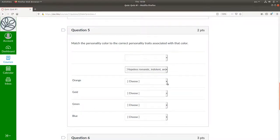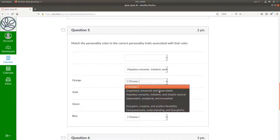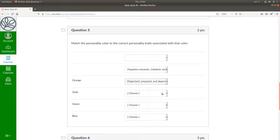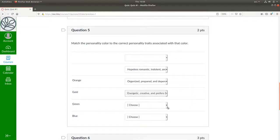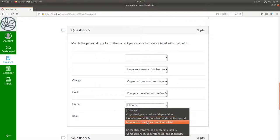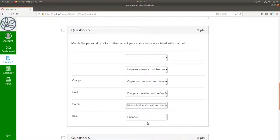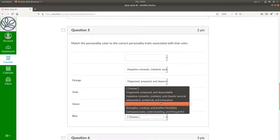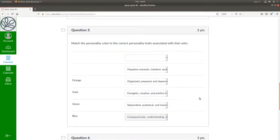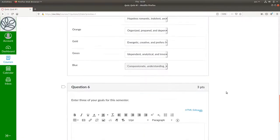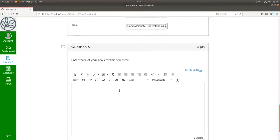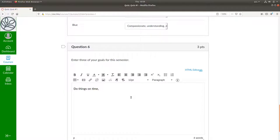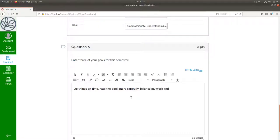Let's put in some choices here. Oh, I've also misspelled the word independent. I'll have to fix that as well. And for question 6, three of my goals will be do things on time, read the book more carefully, and balance my work and academics.